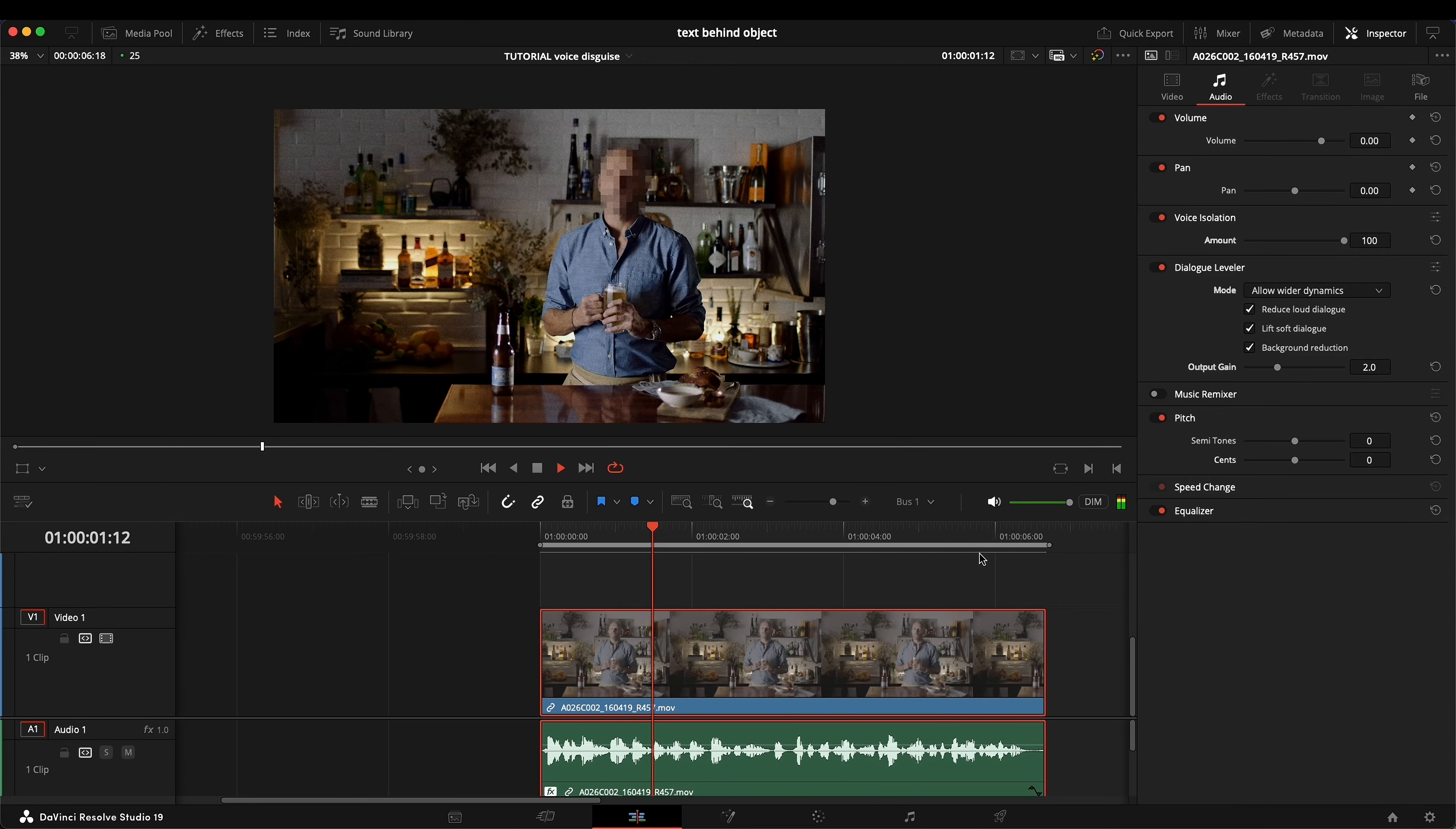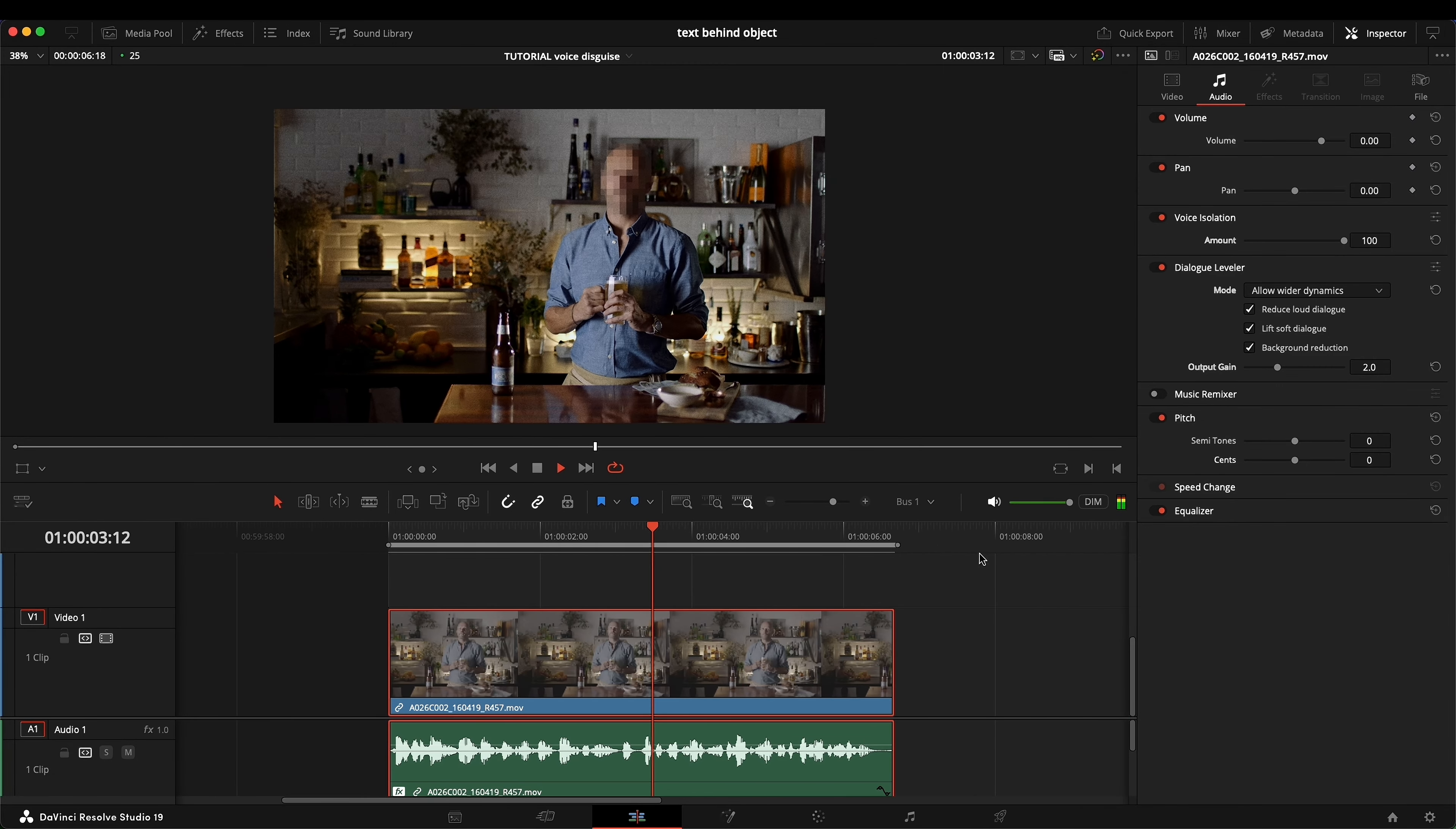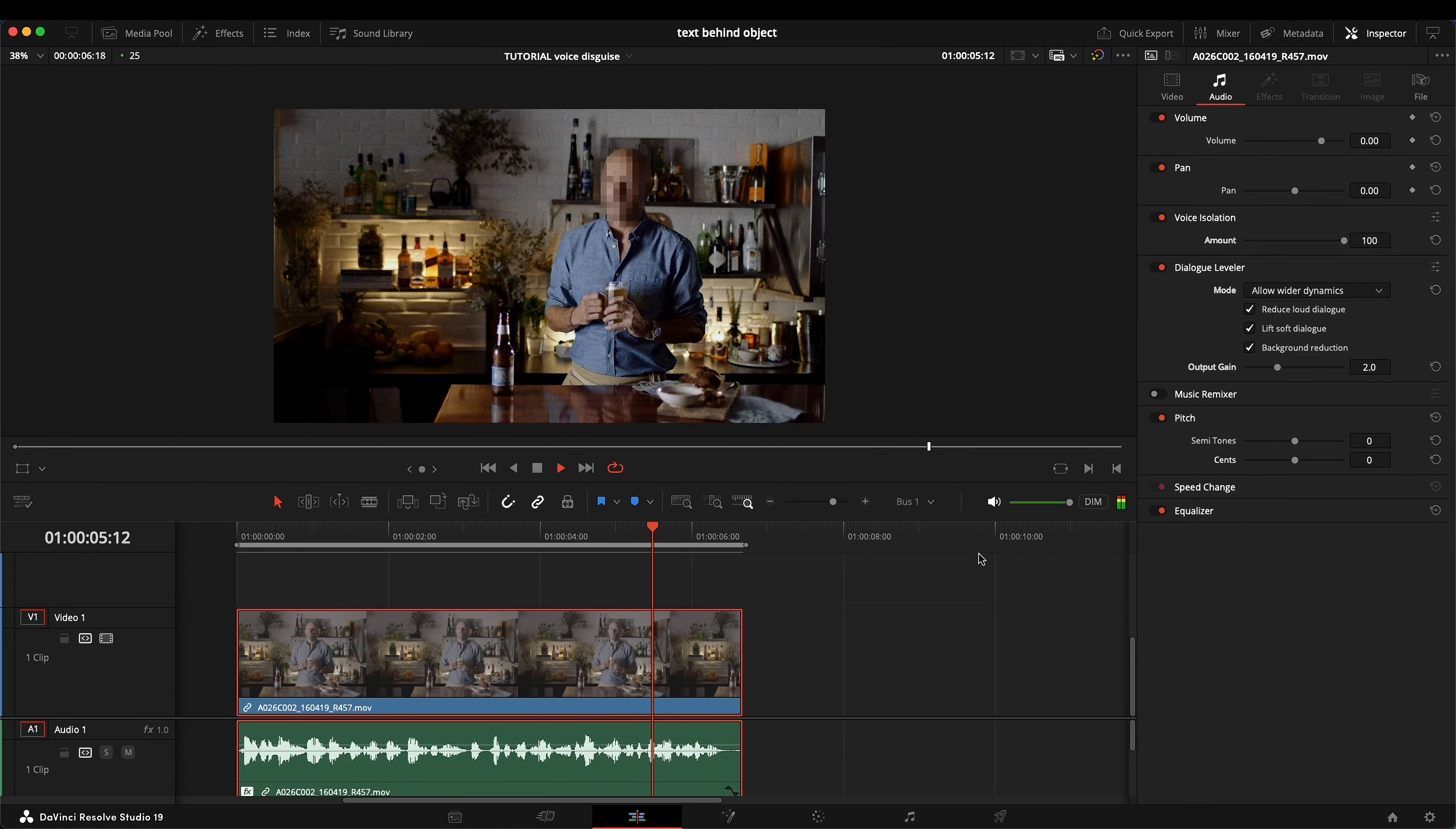Disguising someone's voice in Resolve 19 has never been easier. Let's listen to what our audio sounds like first: an amazing bar in downtown Tokyo that bears its name, but much more than that it was in Tokyo more than any other city.